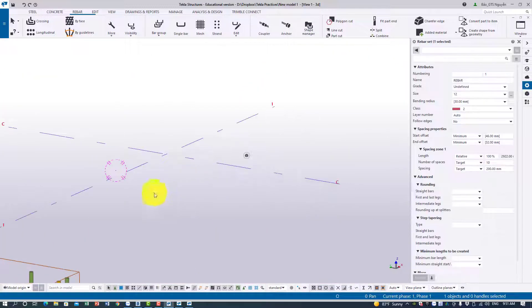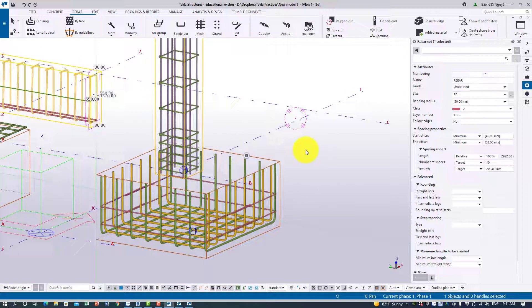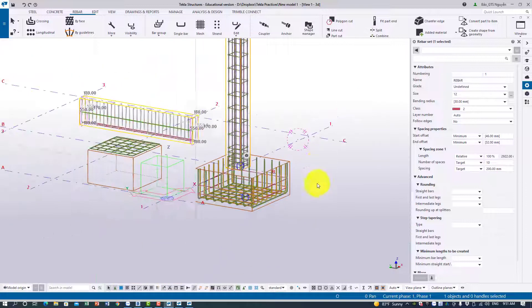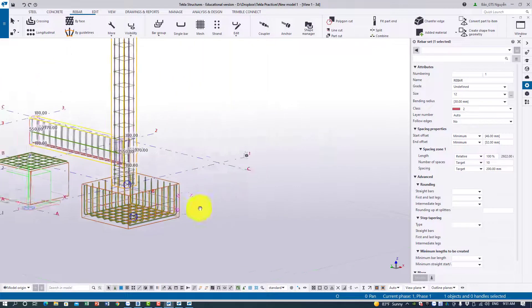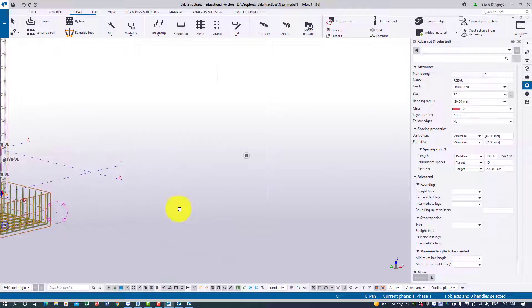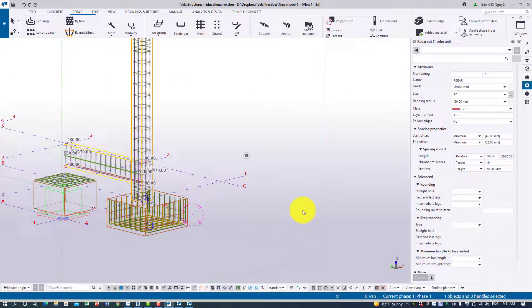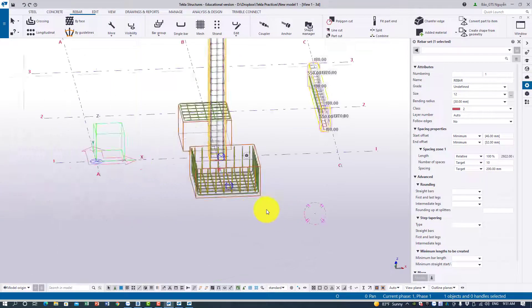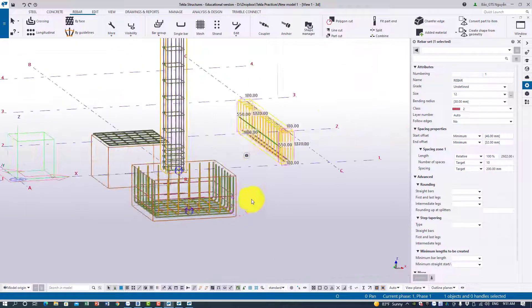In this video I just showed you a little bit about the differences. When I get more knowledge I'll share with you guys more differences between Revit and Tekla. So say goodbye and thank you!